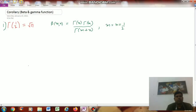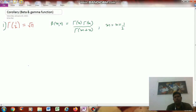Corollary: Using beta and gamma functions, show that Γ(1/2) equals √π. We know the relation between the beta and gamma functions is β(m,n) = Γ(m)Γ(n) / Γ(m+n).